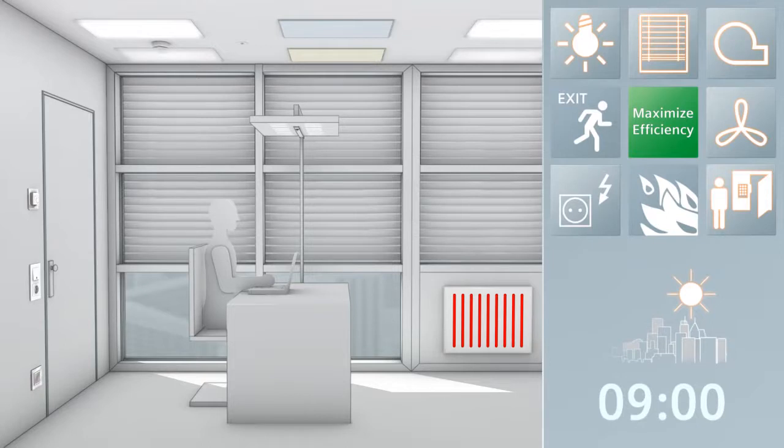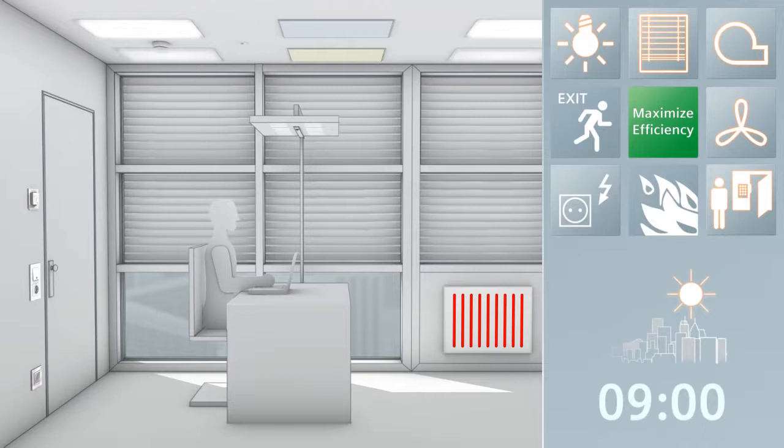Lighting is switched on by presence detectors or manually. The sun protection collector opens the window blinds and allows daylight into the room. At the same time, it prevents dazzling or heating by direct sunlight.